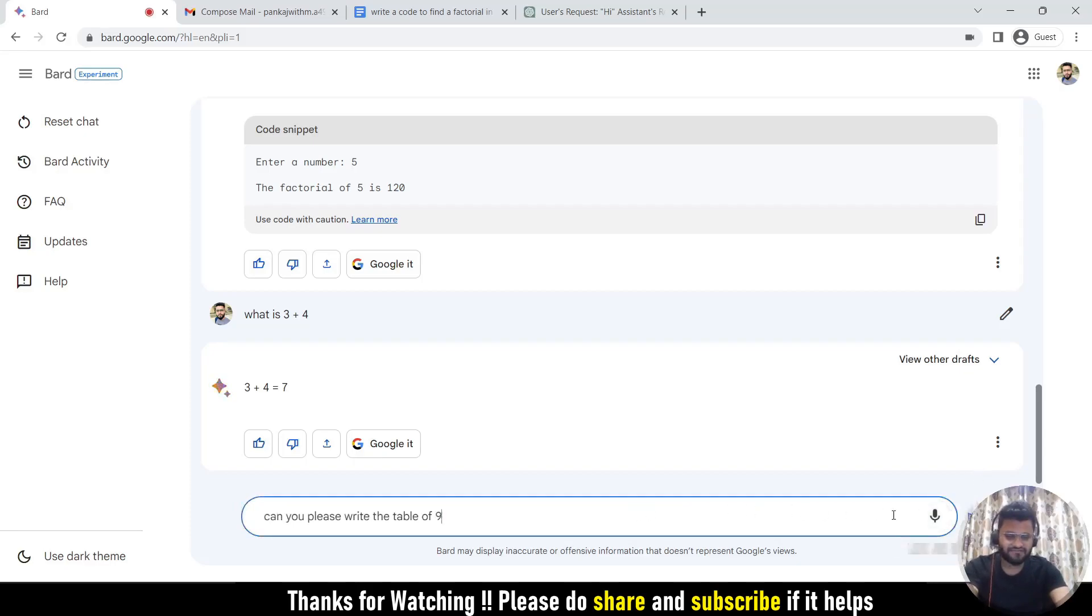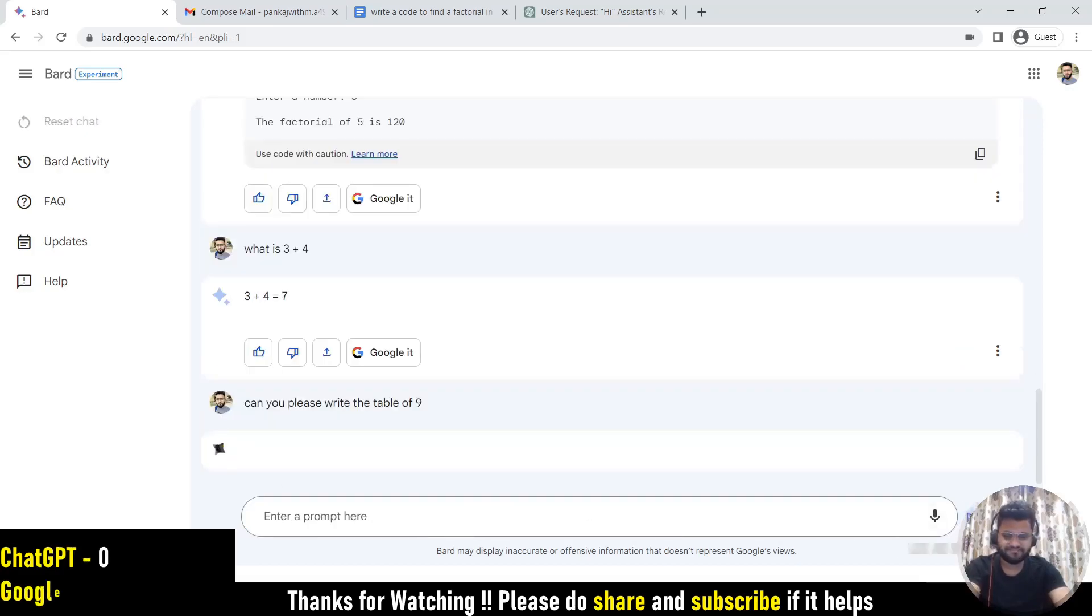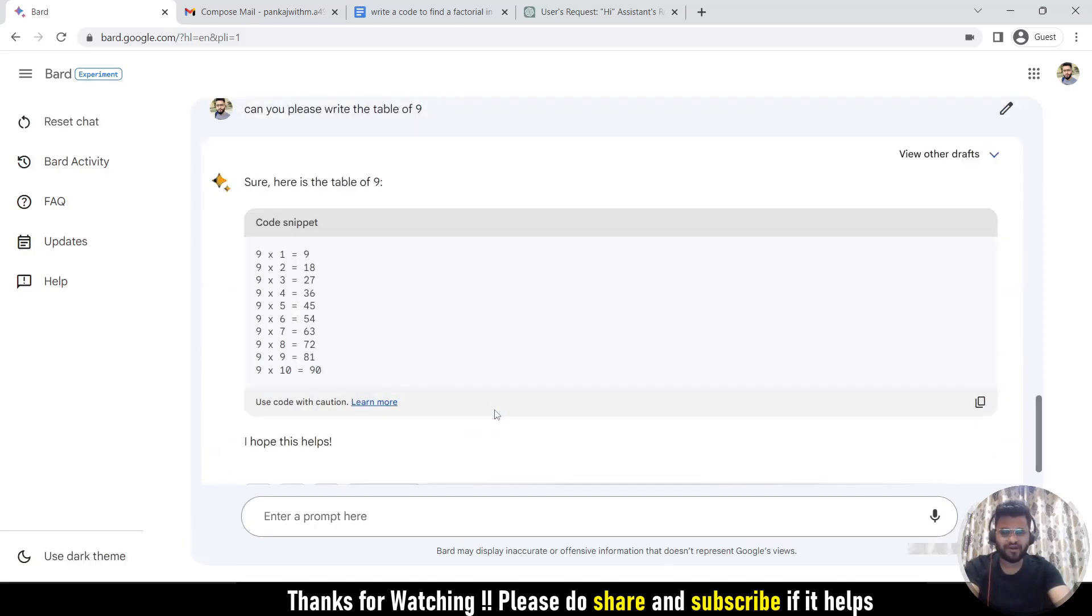I have switched off this microphone from here, so whatever I am speaking is not going to be added here. I can simply use this submit button and then it will tell you the table of 9. So this is how simple it works. I hope you guys will like this video of Bard overview and comparison with ChatGPT. See you in the next video. Till then, bye bye, take care.